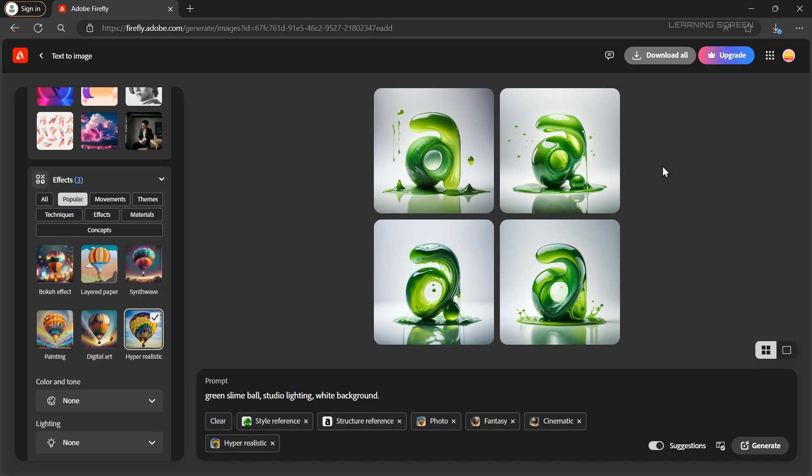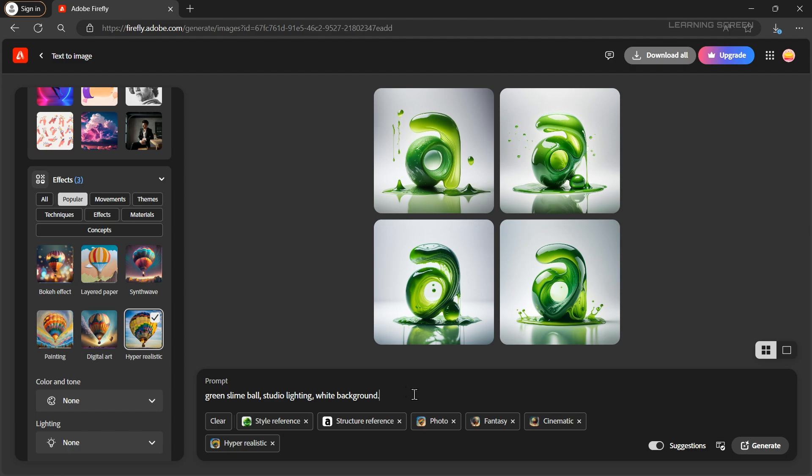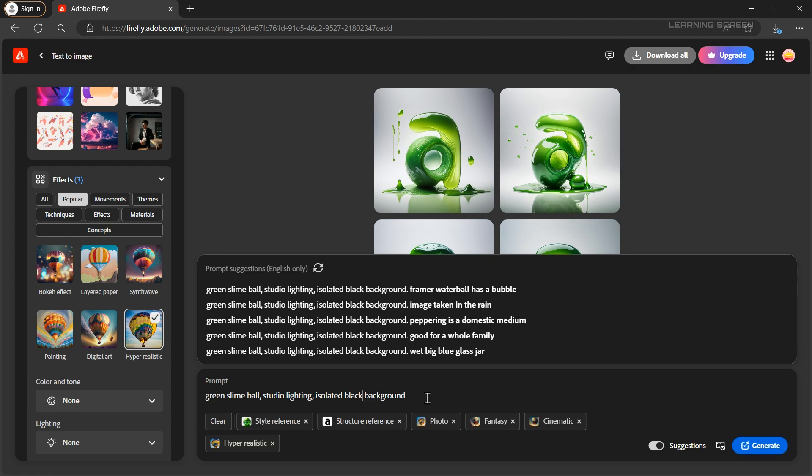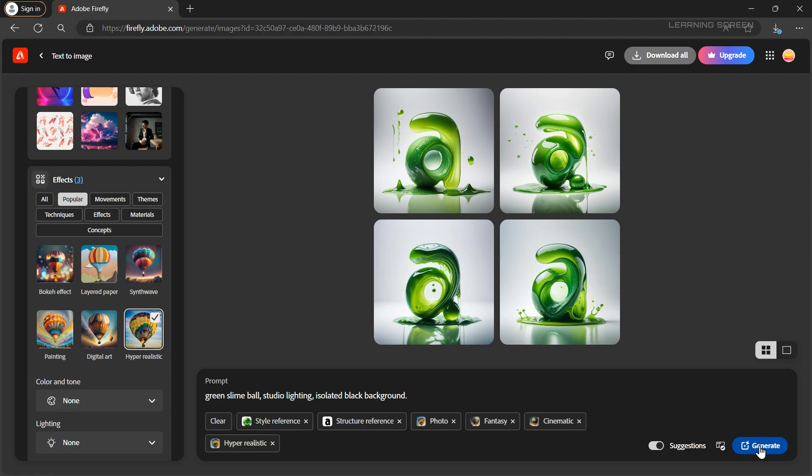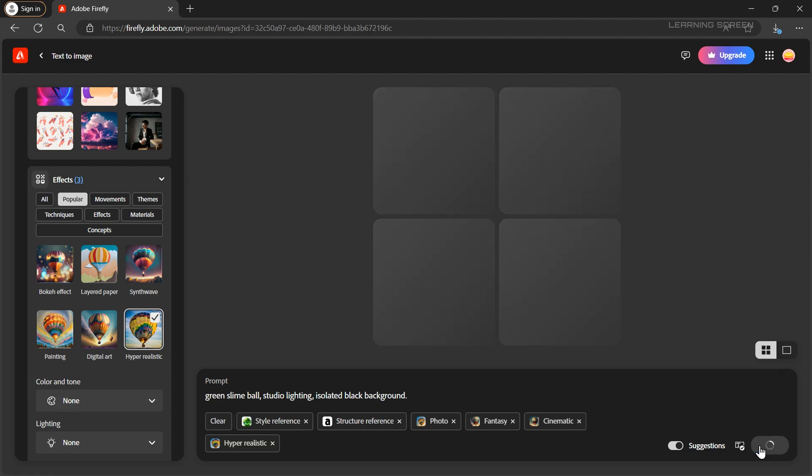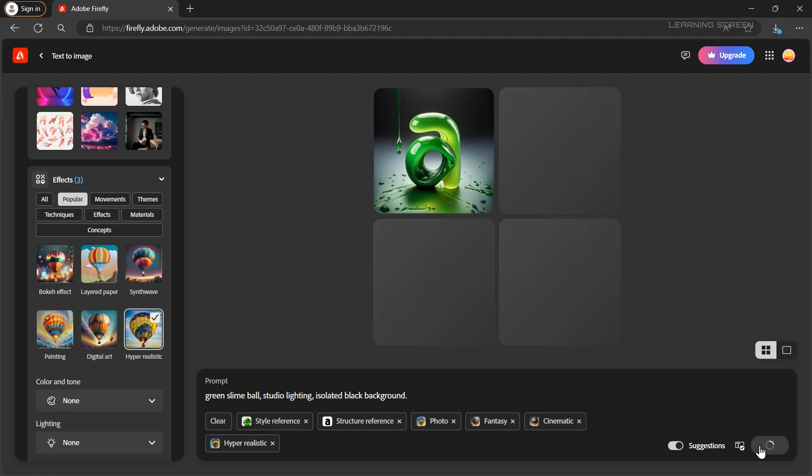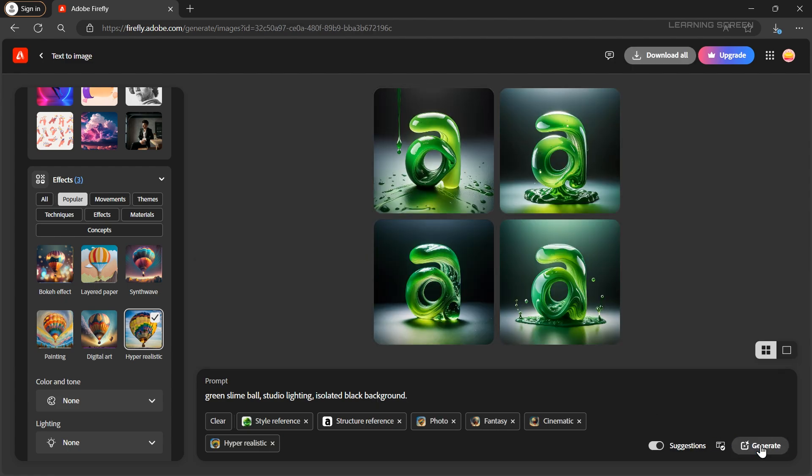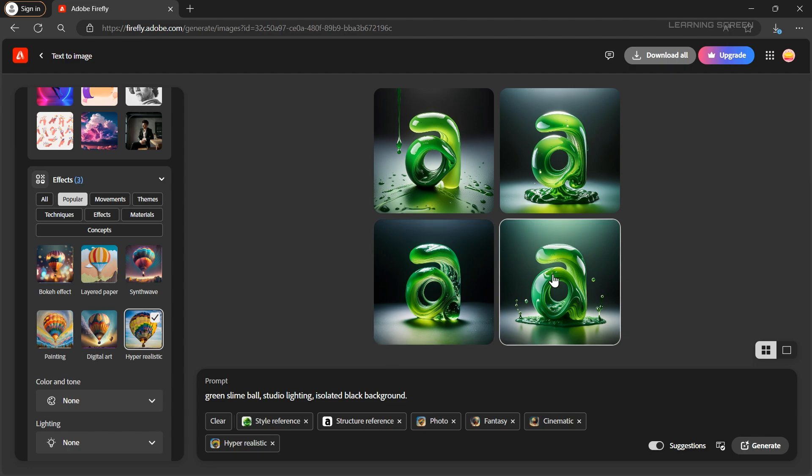You can also change the prompts and play with them for different results. For example if you want to change the background color just change the prompt and try again. You'll get a different result. As you can see our 3D text now has a black background.